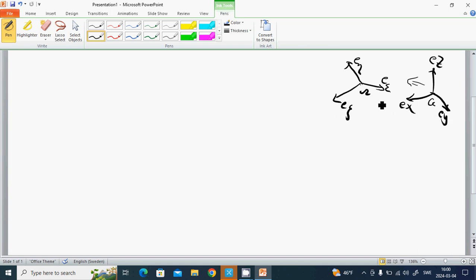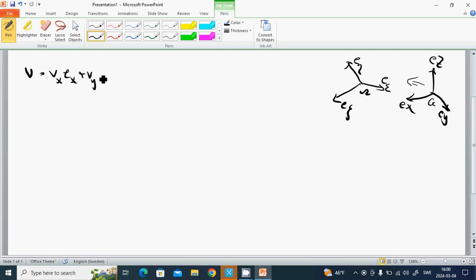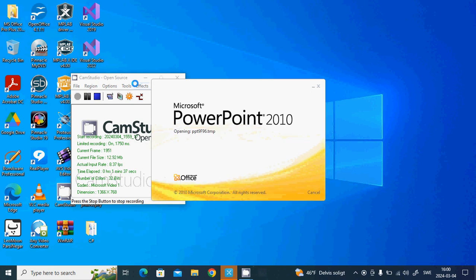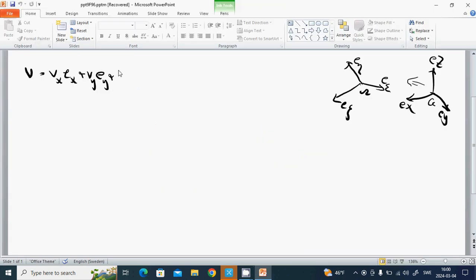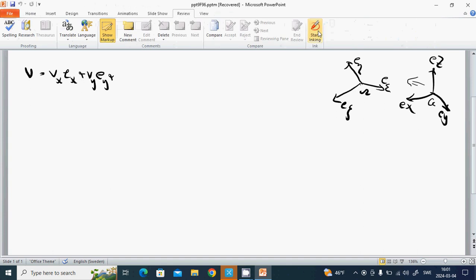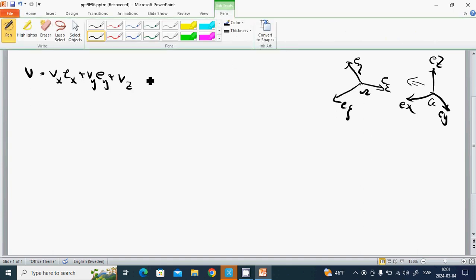These are base vectors. If we have a vector v, we can write it as v = v_x * e_x + v_y * e_y + v_z * e_z.